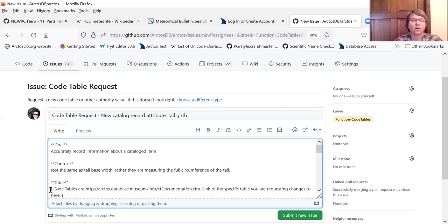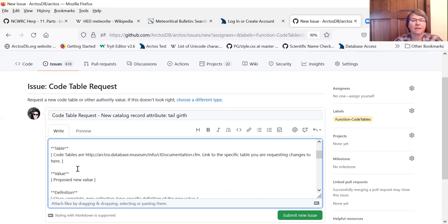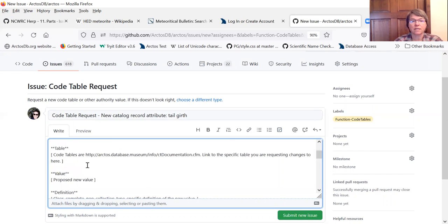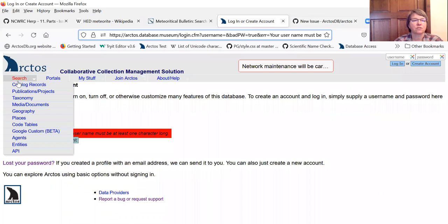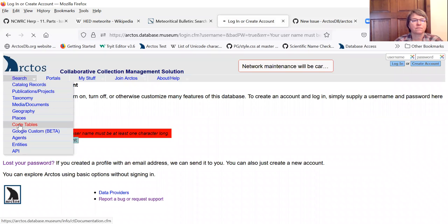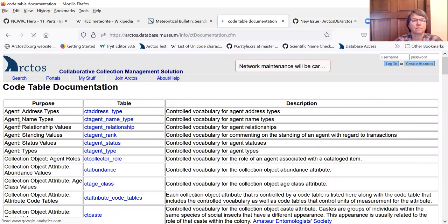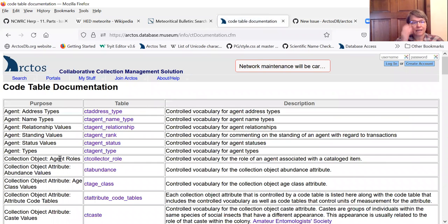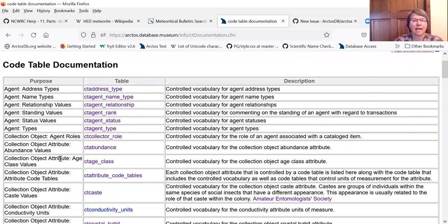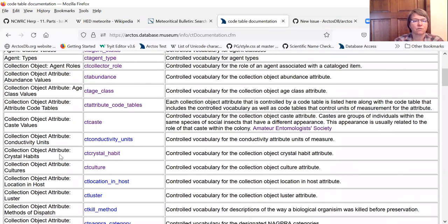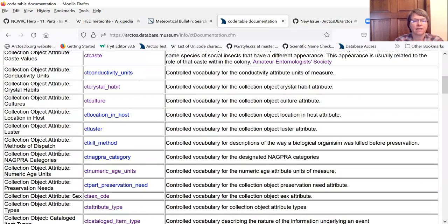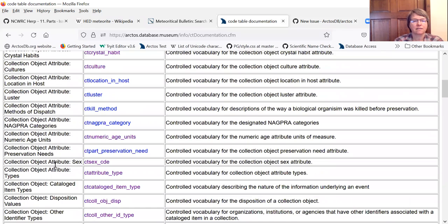So the next item in the template is the code table. Which code table are we looking at? So we'll go over to our docs and search the code tables. And we're looking at catalog object attribute values. So let's go find that.